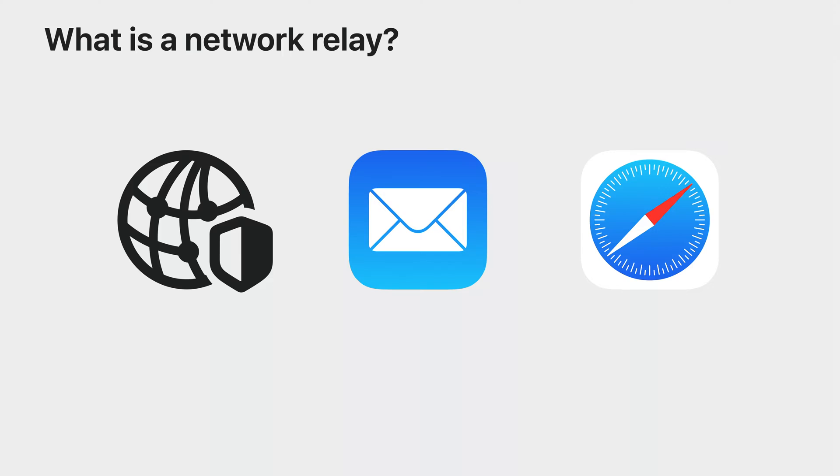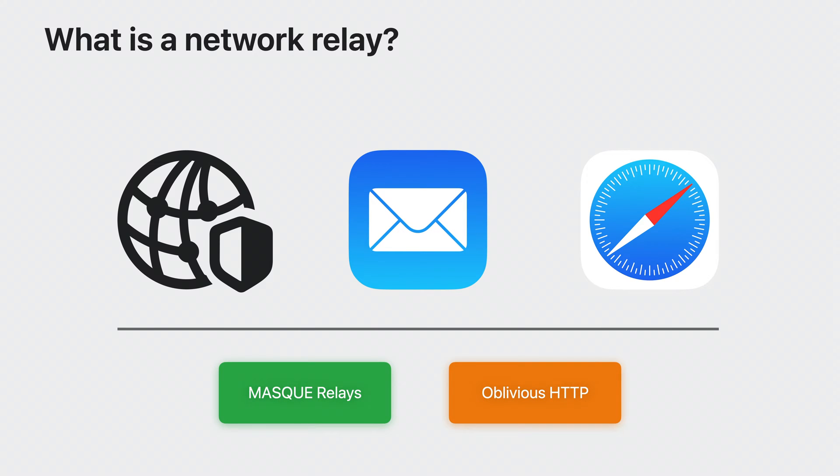A relay is a special type of proxy that is optimized for performance, uses the latest transport and security protocols, and is natively built into the modern network stack available on Apple platforms. There are two standard protocols defined by the IETF that these relays use: mask and oblivious HTTP.